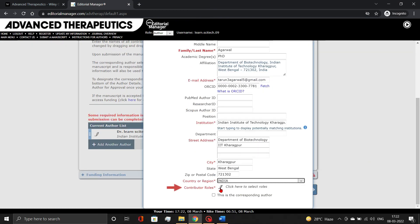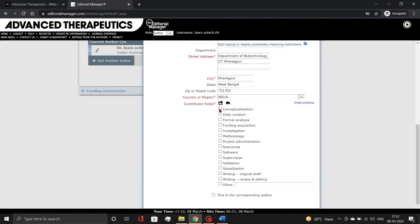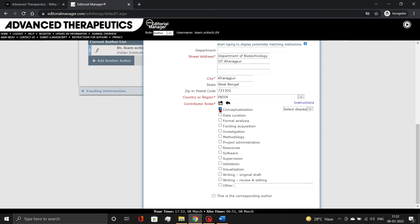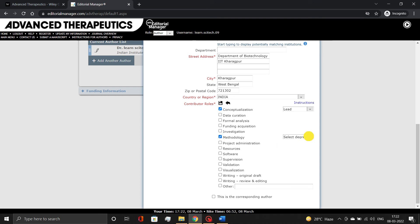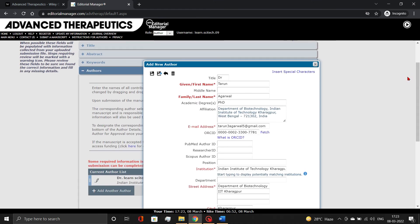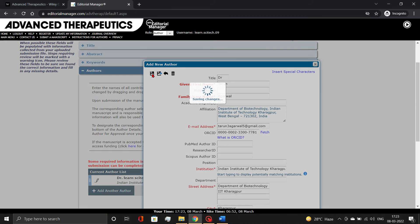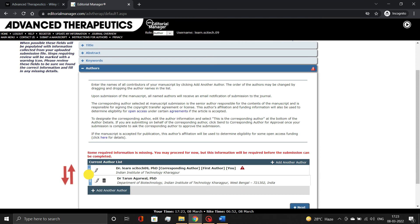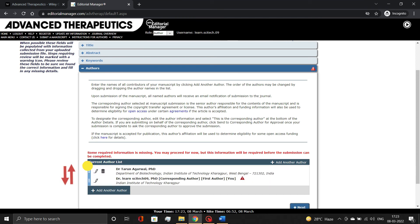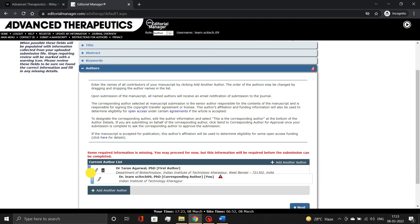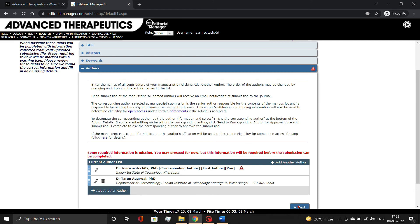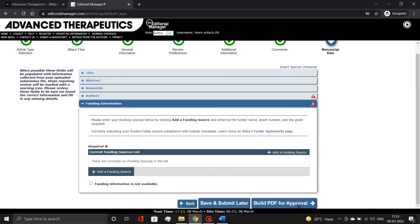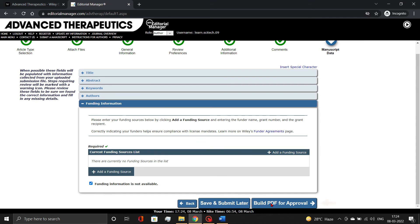You must also assign contributor roles to each author. If necessary, you can arrange the authors' order using the drag function. Now add the funding information if available, otherwise select funding information is not available. Then, click on the Build PDF for Approval button.